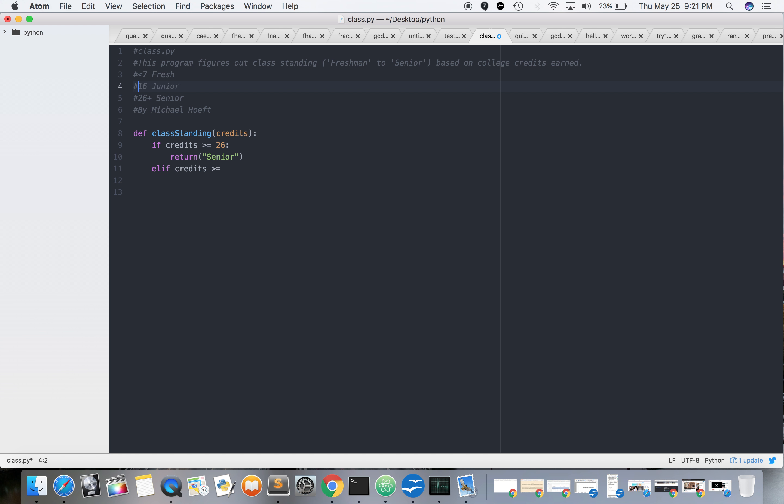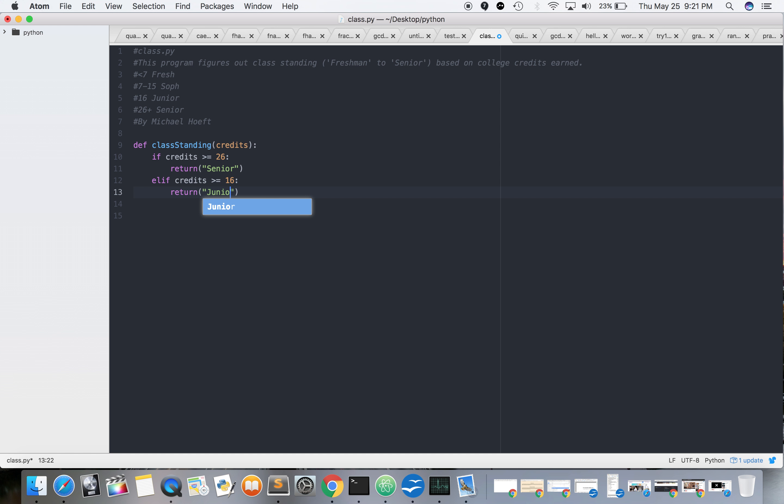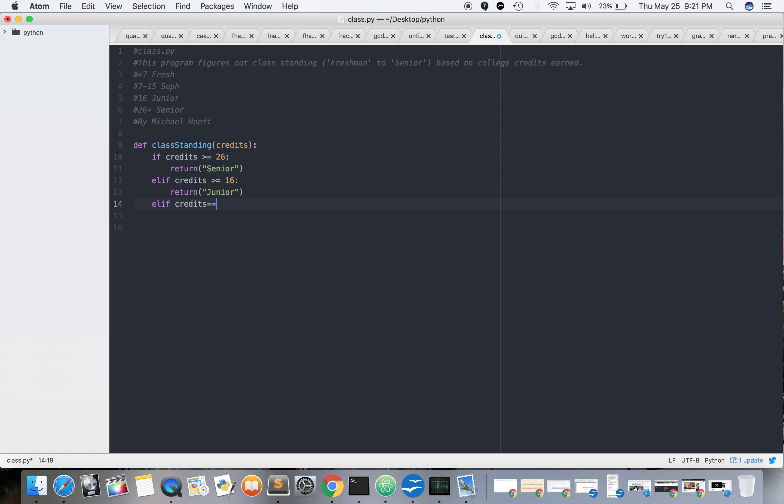So then that's gonna be, oh we messed up. All right, so it's gonna be 7 to 15, sophomore. All right, and then 16 junior, 26 plus senior. At least 16, at least 26. Okay. Equal to 7.